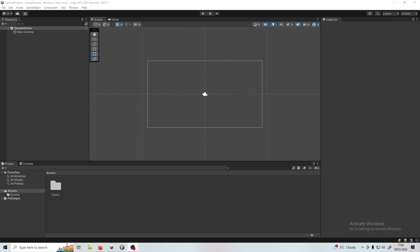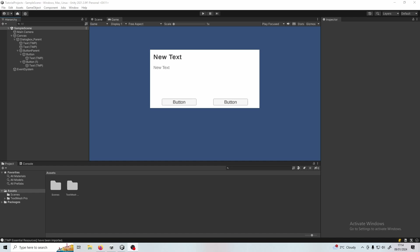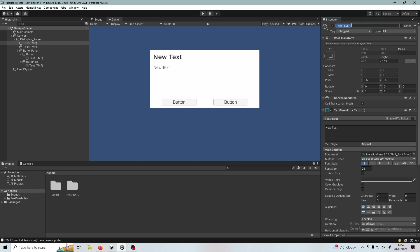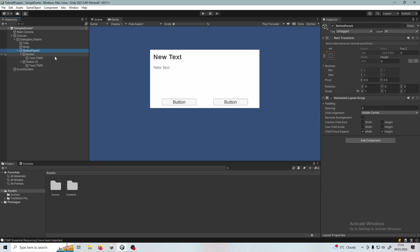I've got a brand new project here. The first thing I'm going to do is set up my scene. I've set the canvas up with our basic user interface. I've got the canvas here, which is where all the UI elements go. I've then got a dialogue box parent that's got a vertical layout group in it, as you can see in the inspector. I've got my first TextMeshPro text, which is the title, then the body text, then a button parent containing the buttons for the dialogue response options, done with a horizontal layout group.